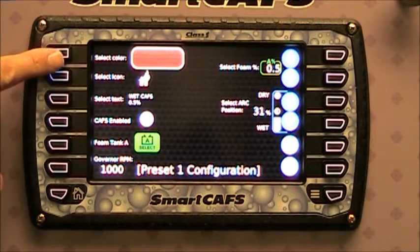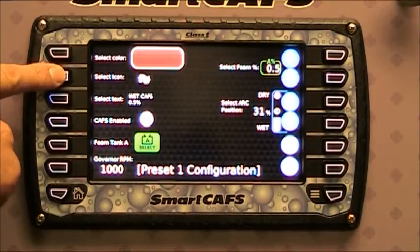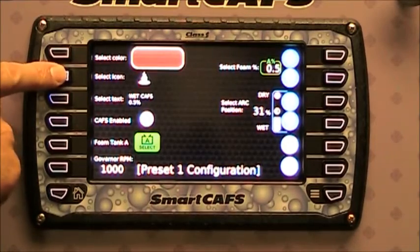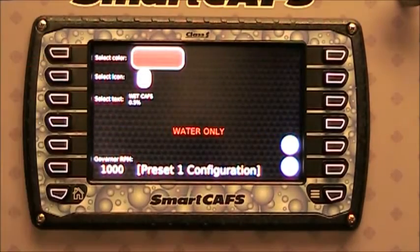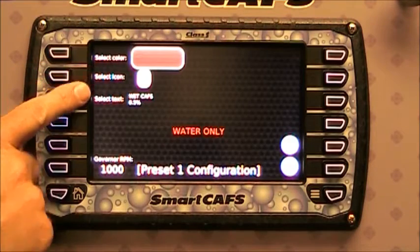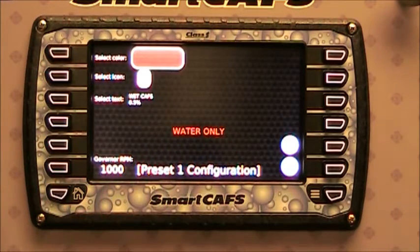If you want to create a water only preset, water only is dictated by the icon. Select the water only icon — it's the icon with the waves — and it indicates water only.